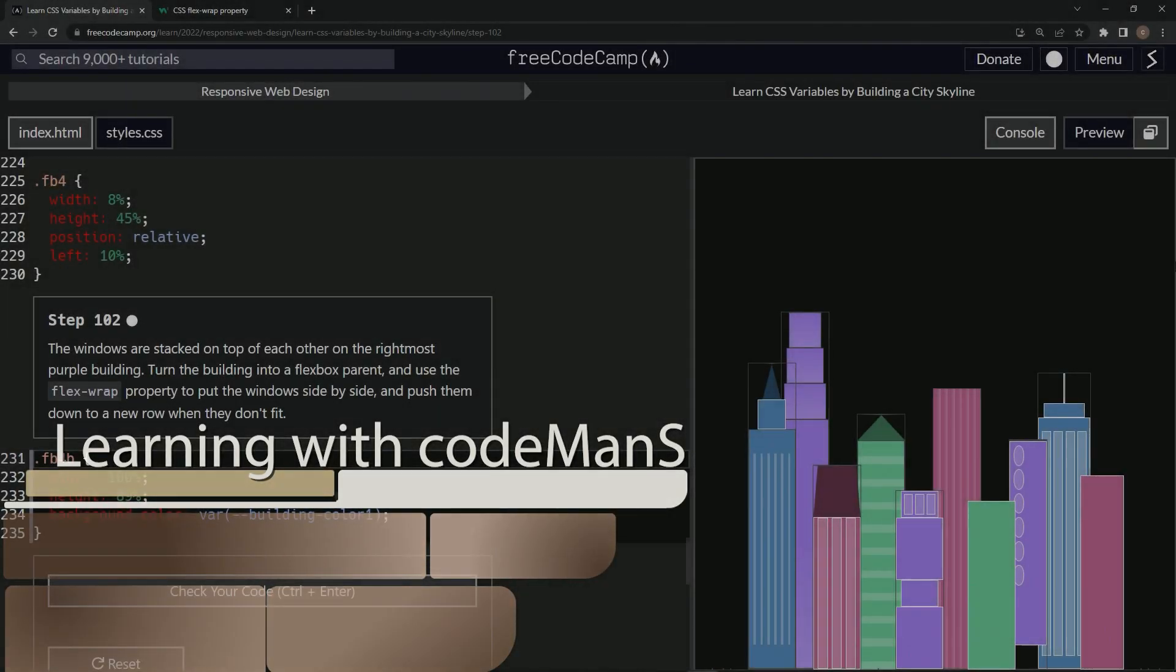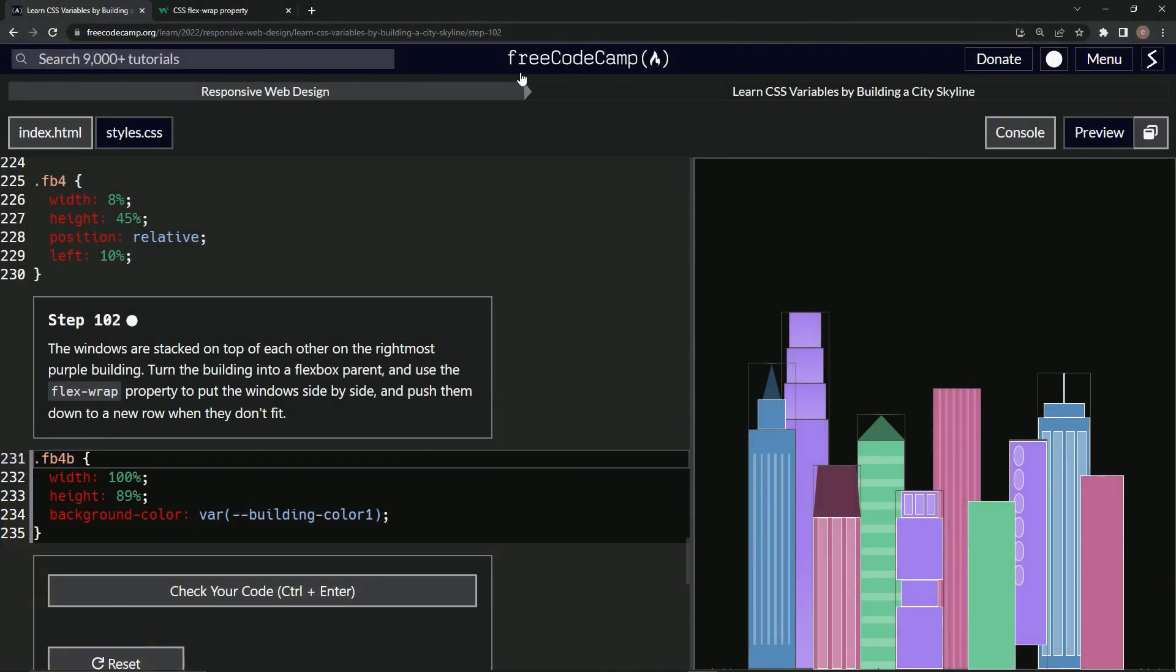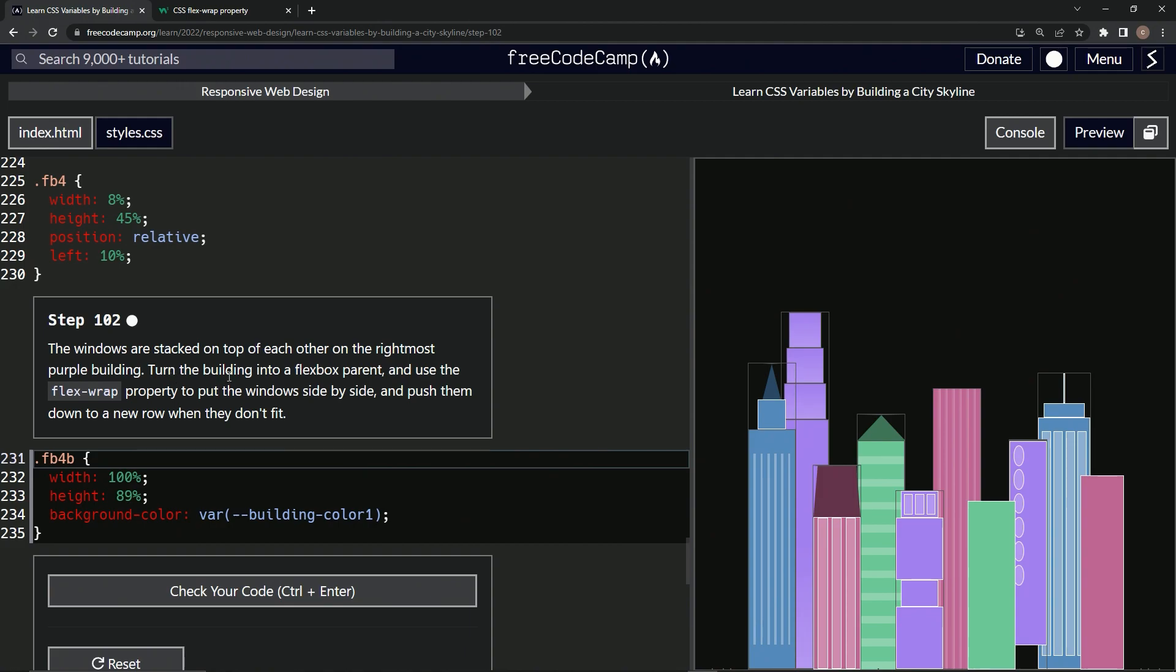Alright, now we're doing FreeCodeCamp responsive web design, learning CSS variables by building a city skyline, step 102. The windows are stacked on top of each other on the rightmost purple building, so we're going to turn the building into a flexbox parent and use the flex wrap property to put the windows side by side.